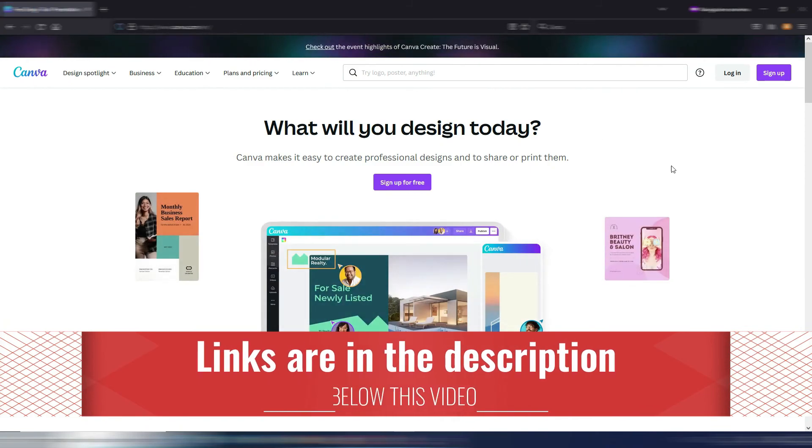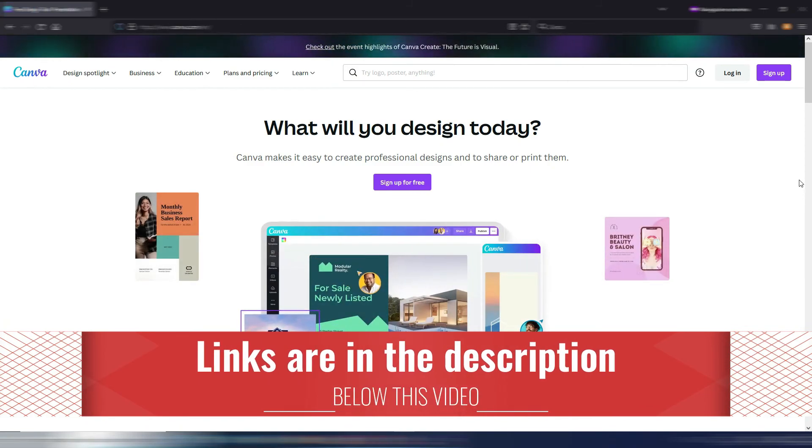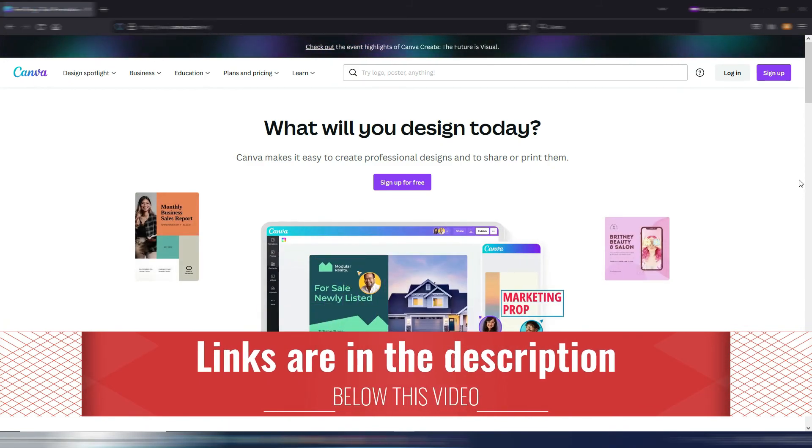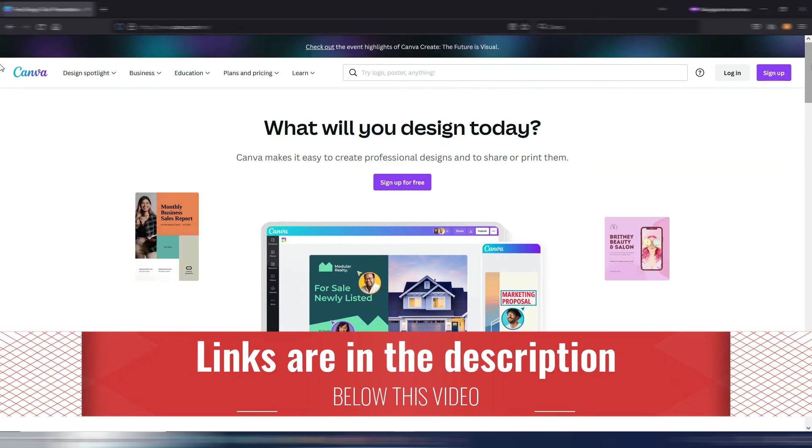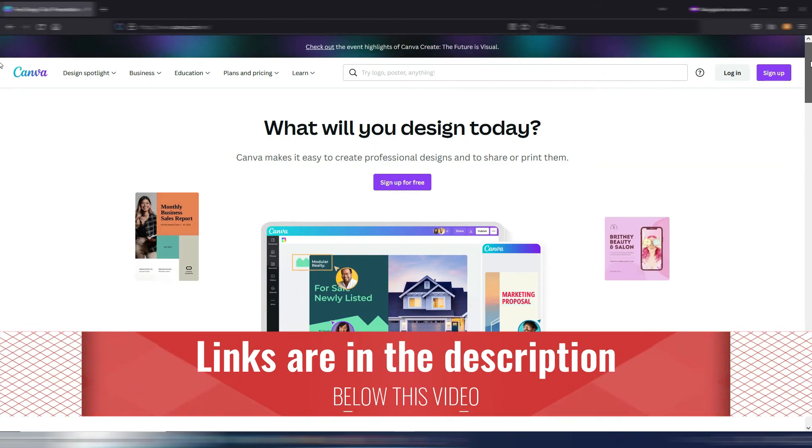Remember, you can find the links to all these tools in the description of this video. Some of them are affiliate links, some are not. If you want to watch my complete Jasper Art review, you can simply click here. If you found this video useful, please click on the like button and subscribe to my channel. Thank you very much for watching and see you soon on Digital Toolcase.